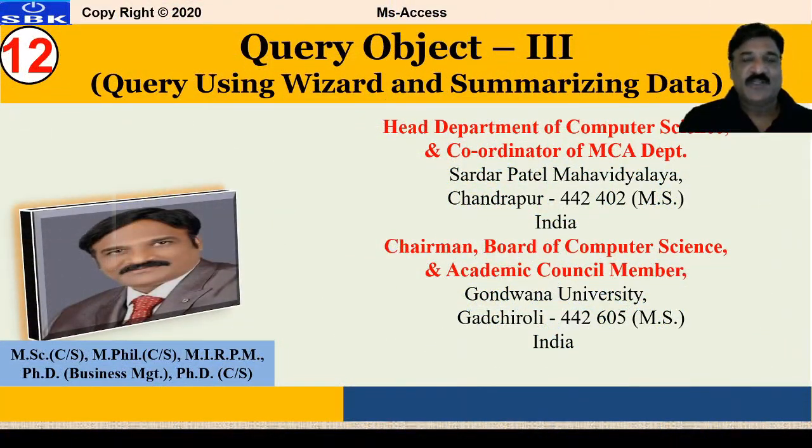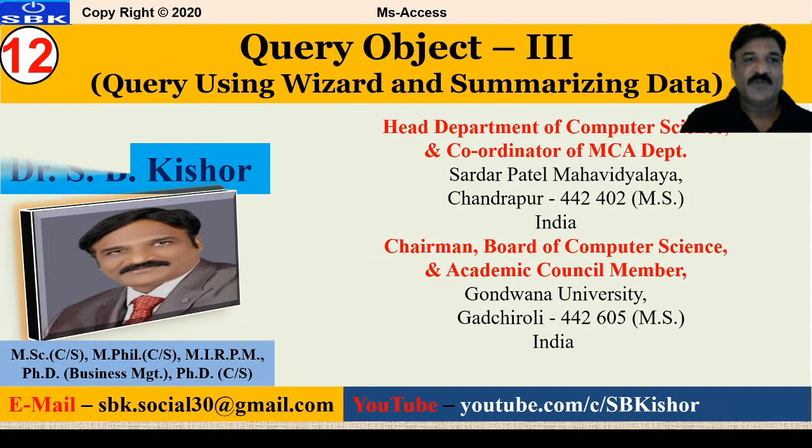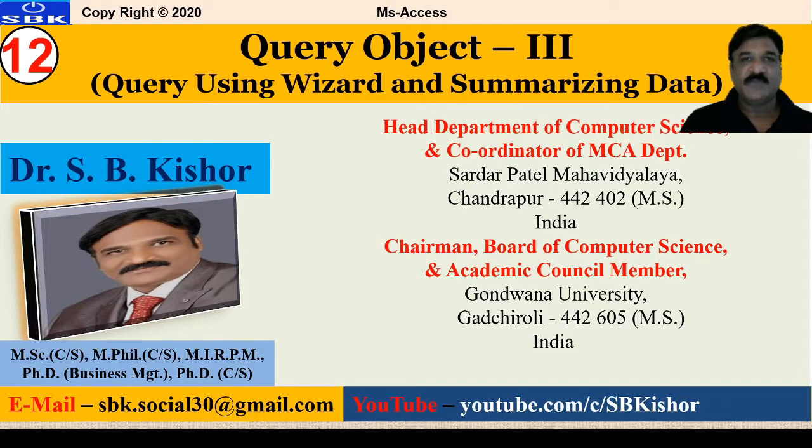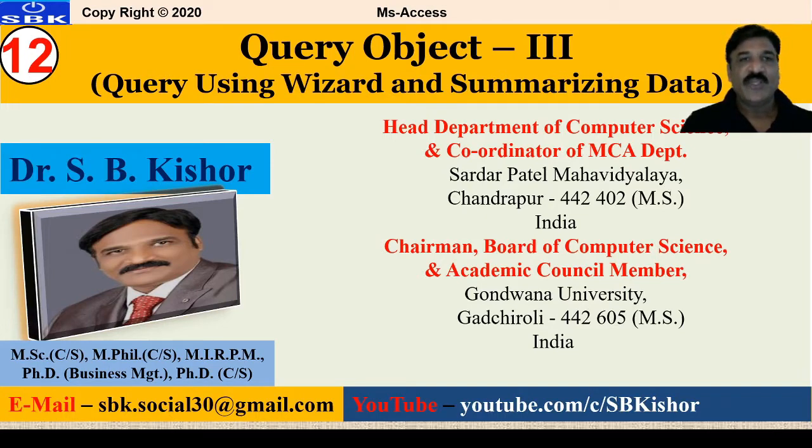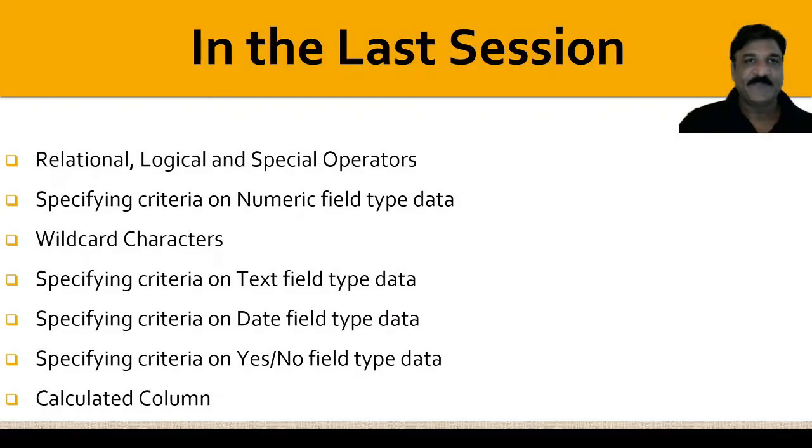A warm greeting to one and all, dear friends. Myself, Dr. S. Bukishore, welcome you all in our series of MS Access tutorials. So in today's session, we are going to discuss about query using a wizard and summarizing the data.